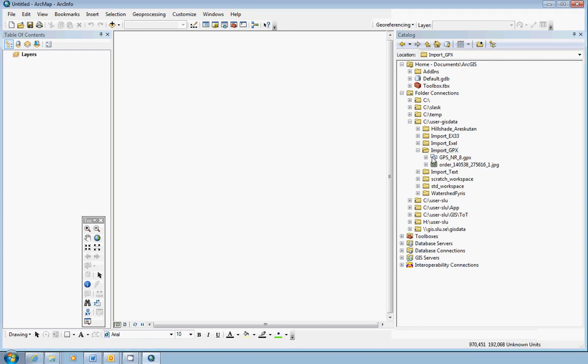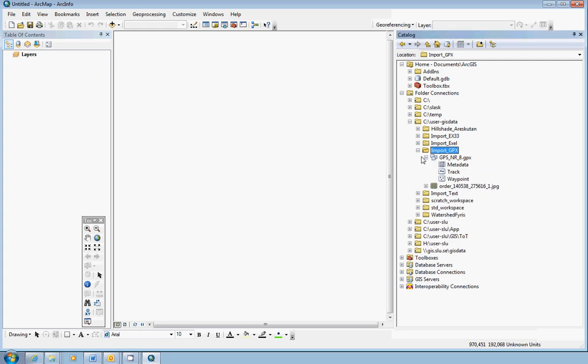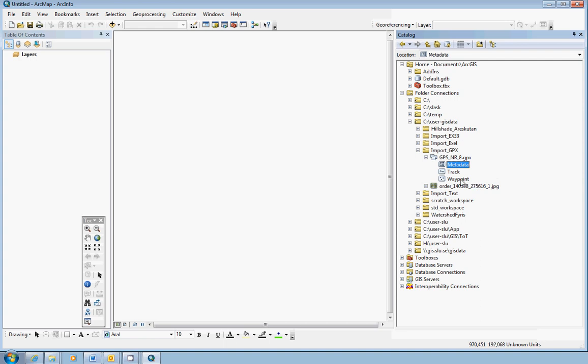Now here is your GPX file. You can click the plus sign in front of the name and see the contents. Here you can see waypoints, tracks, and also metadata. In this case, the sub-layers that contain meaningful information are the waypoint layer and the track layer.